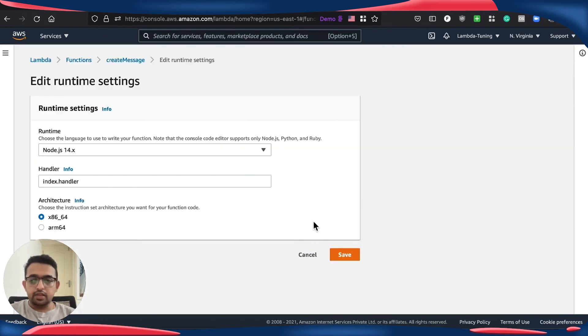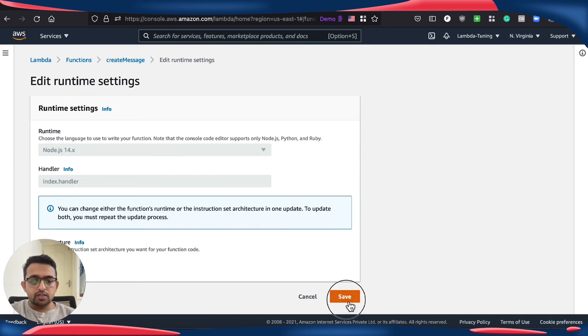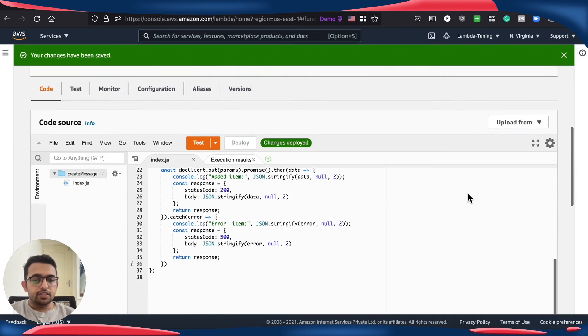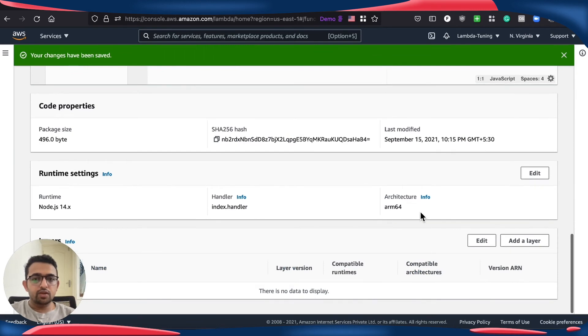Let's edit this here and switch to ARM64. Save this. Let's just reconfirm it is switched to ARM64. Yes, it is.